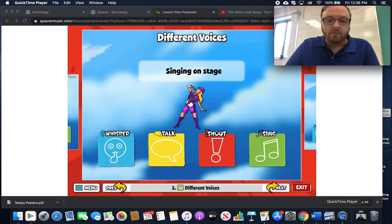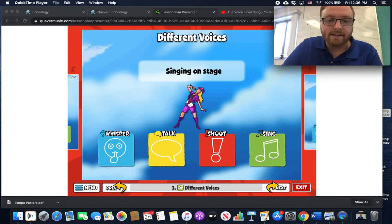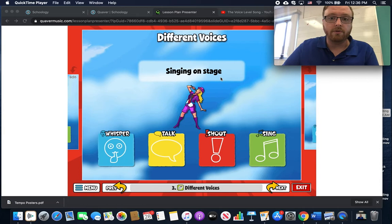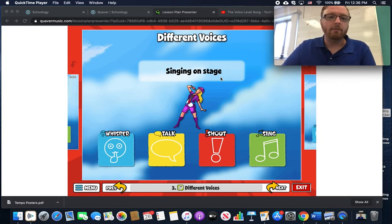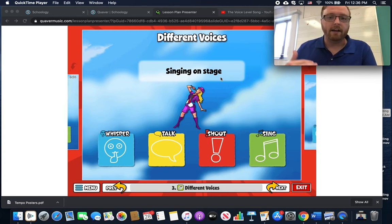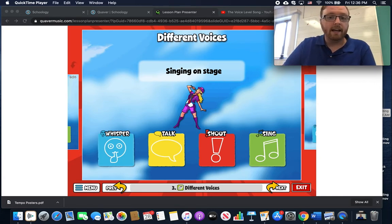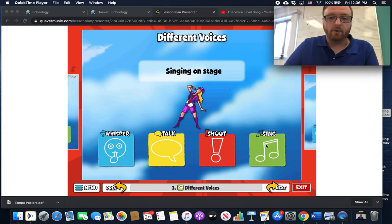What about this one? We've got somebody who is singing on a stage. Well, I think it's in the name — you have to use your singing voice in order to sing. Everybody's singing voice is a little bit different; it might not sound exactly the same, but it's still there and we all have a singing voice. So when you're singing on a stage or anywhere, you're going to be using that singing voice.